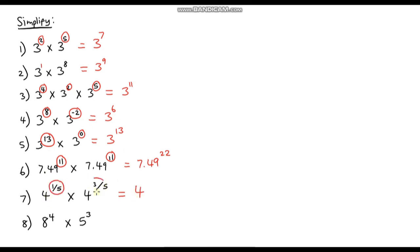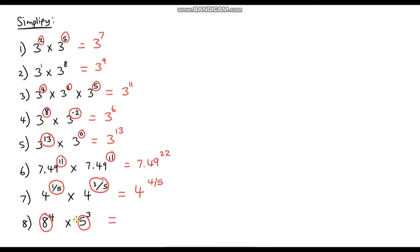The next one: we add one fifth plus three fifths, which gives four fifths, so it's 4 to the power four fifths. Finally, notice the bases are not the same — our addition index law only works when the bases are the same. Since these bases are different, this expression does not simplify.